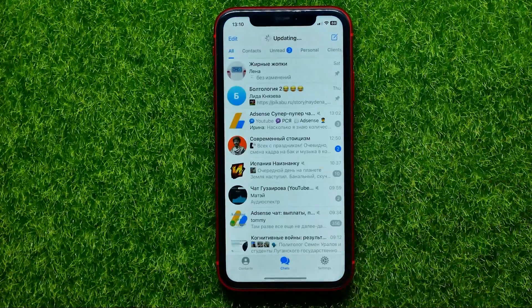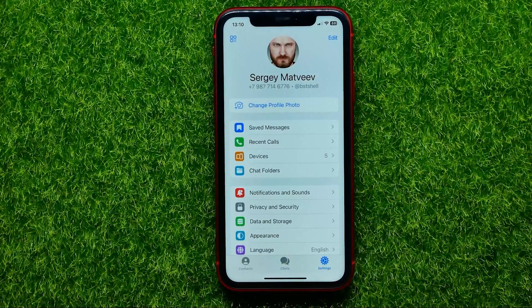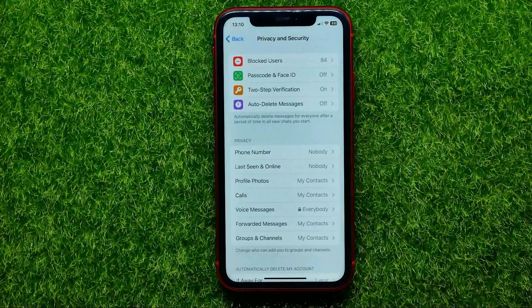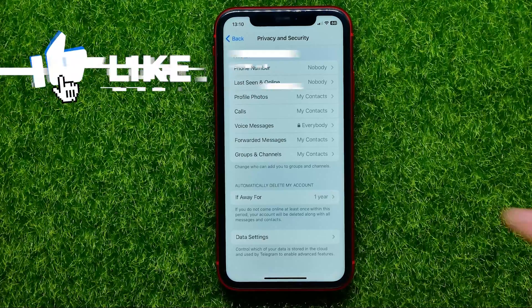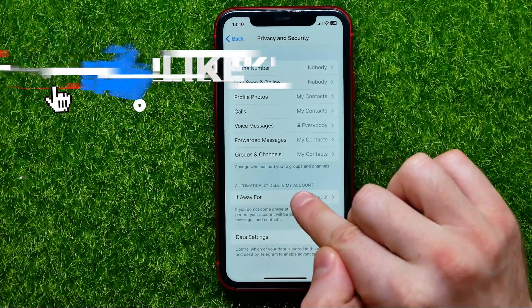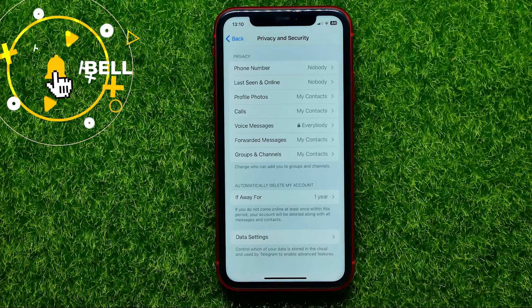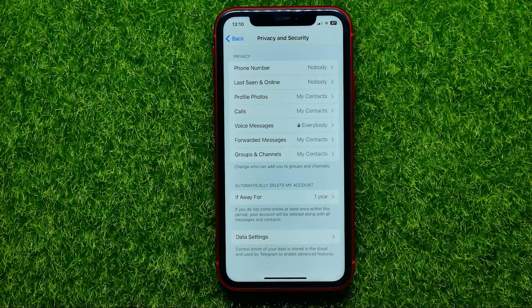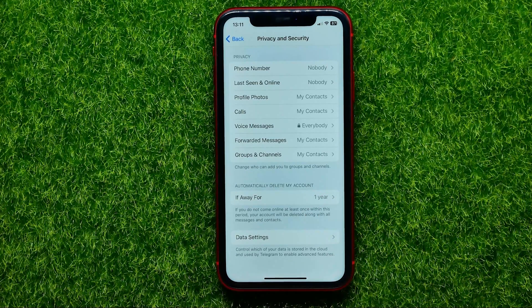First, open up the Telegram app. Then get into Settings and select Privacy and Security. Then just scroll down for a bit until you find Automatically delete my account. This setting automatically deletes your account if it has not been active for the selected period of time. If you do not come online at least once within this period, your account will be deleted with all messages and contacts.